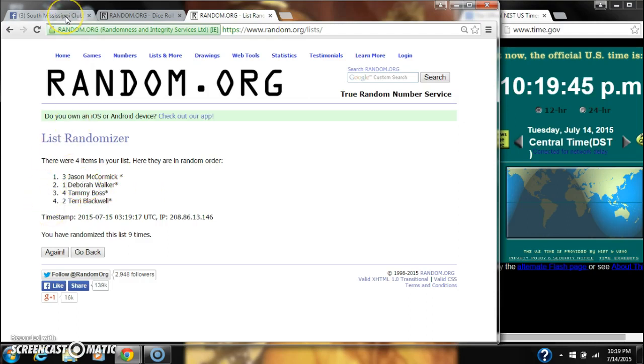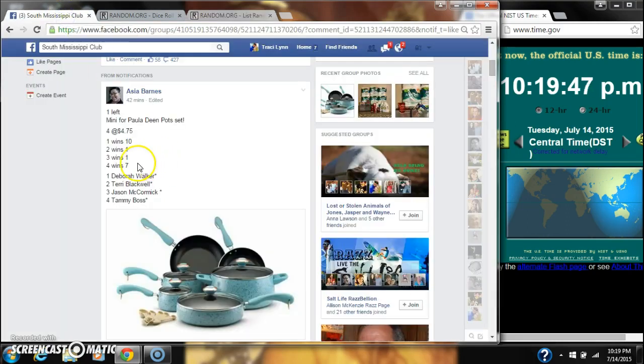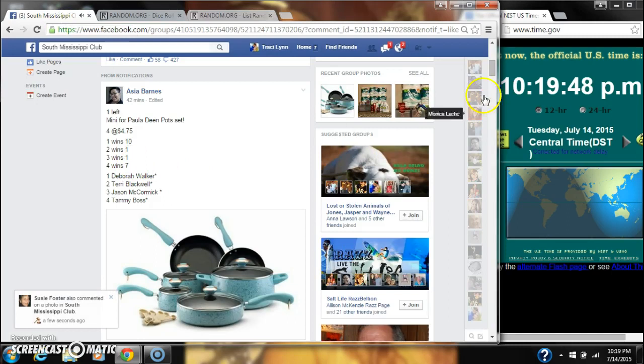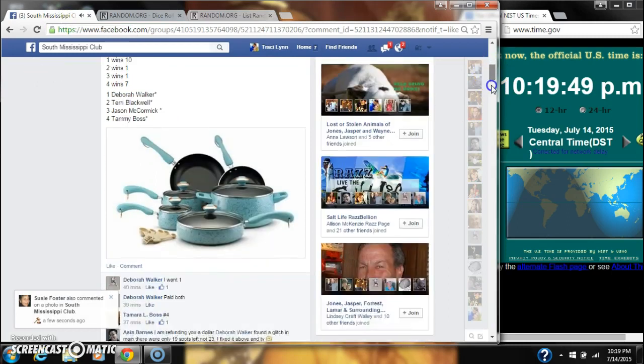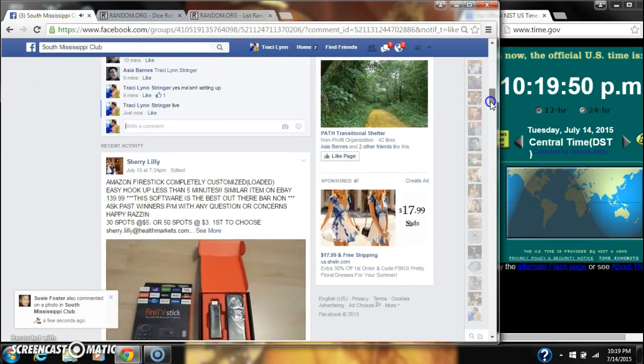And then spot number four, Miss Terry Blackwell. You win seven spots. We are done.